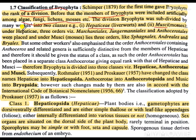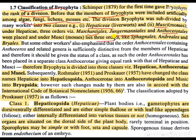Under Hepatici there were three orders: Merchantiales, Jungermaniales, and Anthocerotales. And under Muci or mosses, there were three orders: Sphagnales, Andriales, and Bryales.